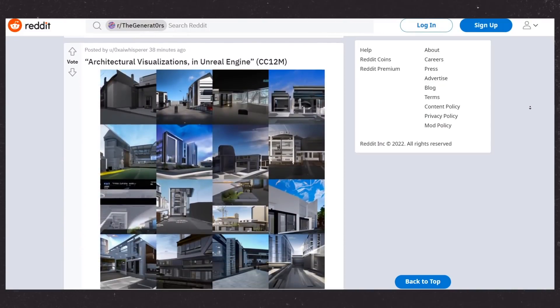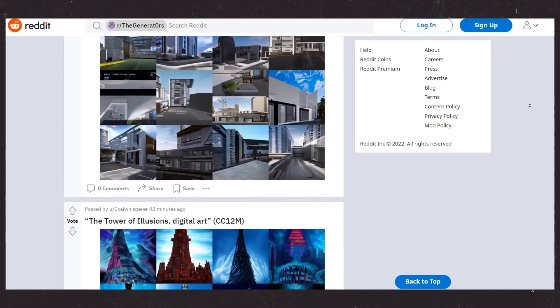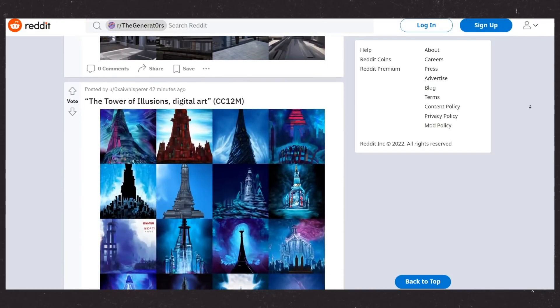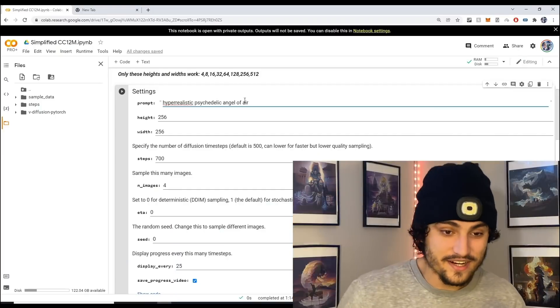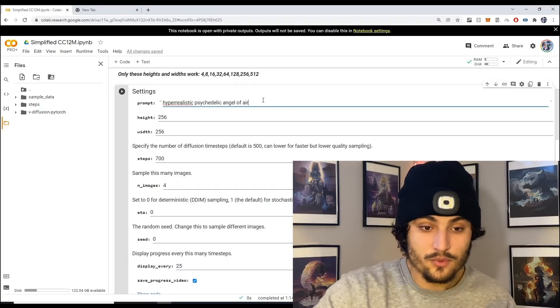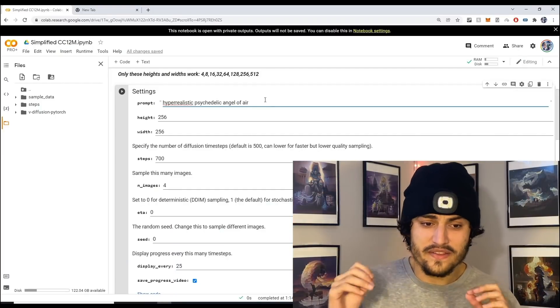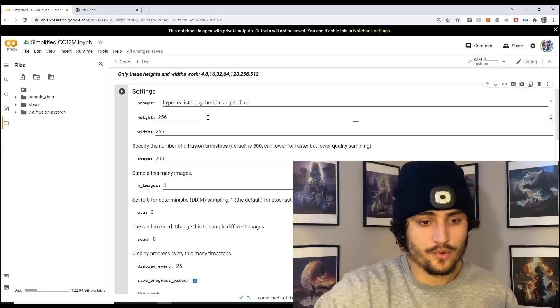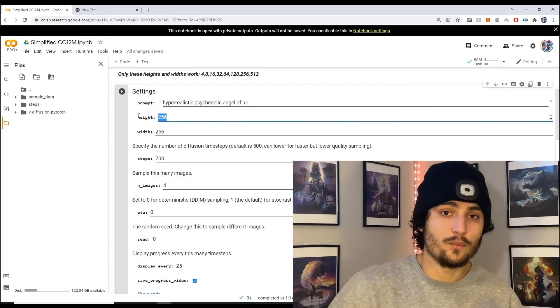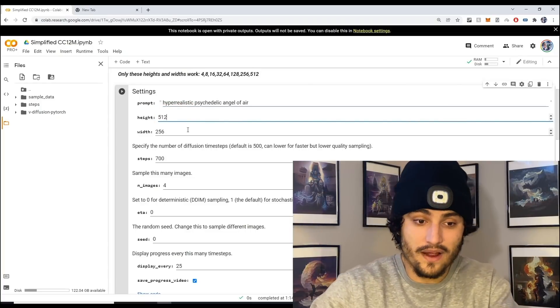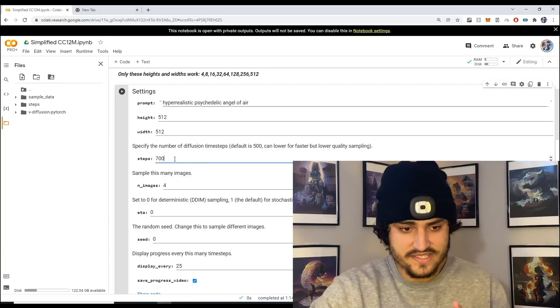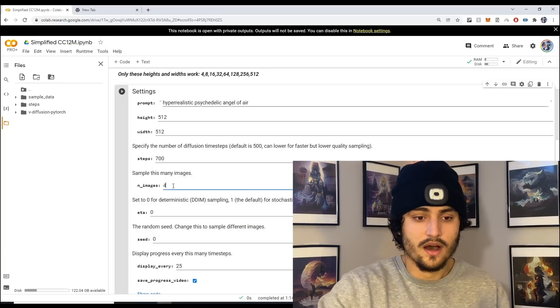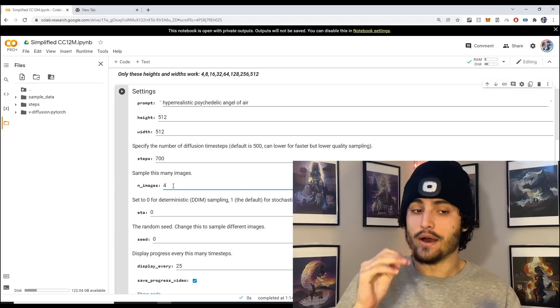Here what we have is hyper realistic psychedelic angel of air and that's what we're going to pass in. I want to change a couple more parameters. Instead of doing a height and width of 256 I'm going to do 512.